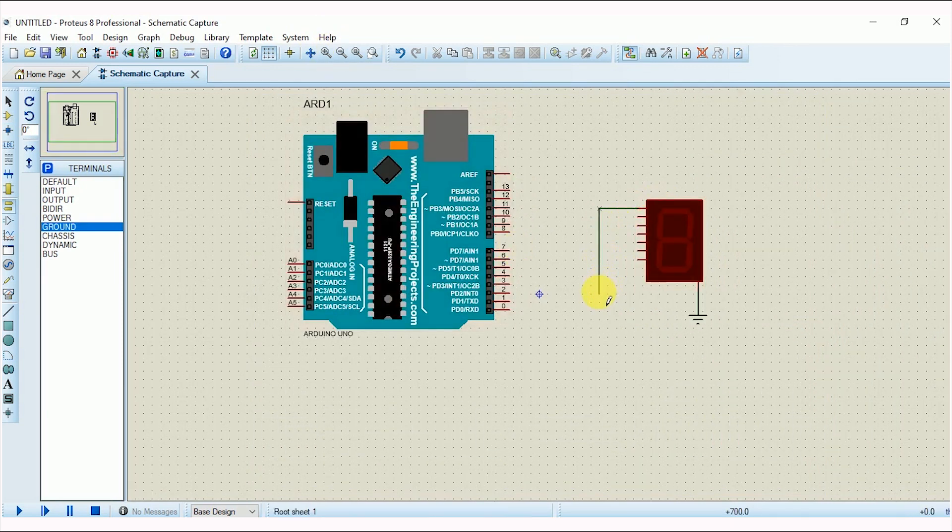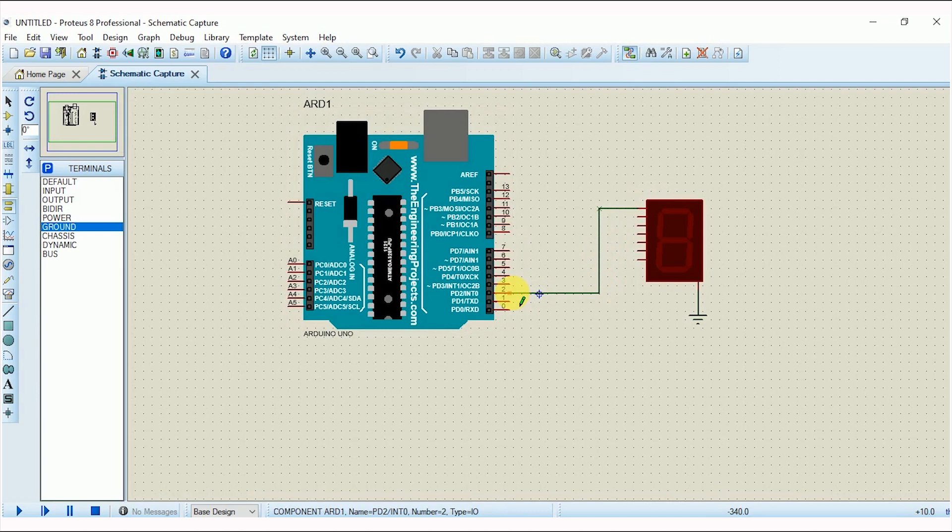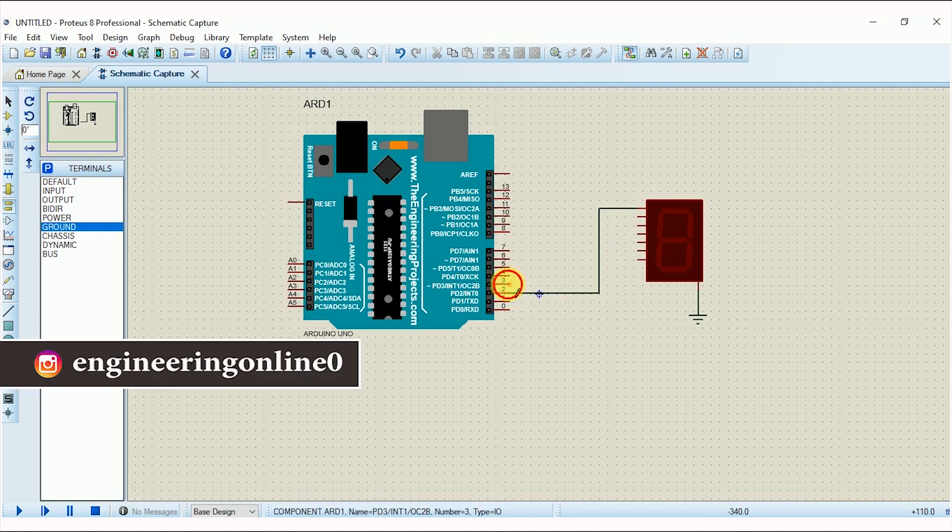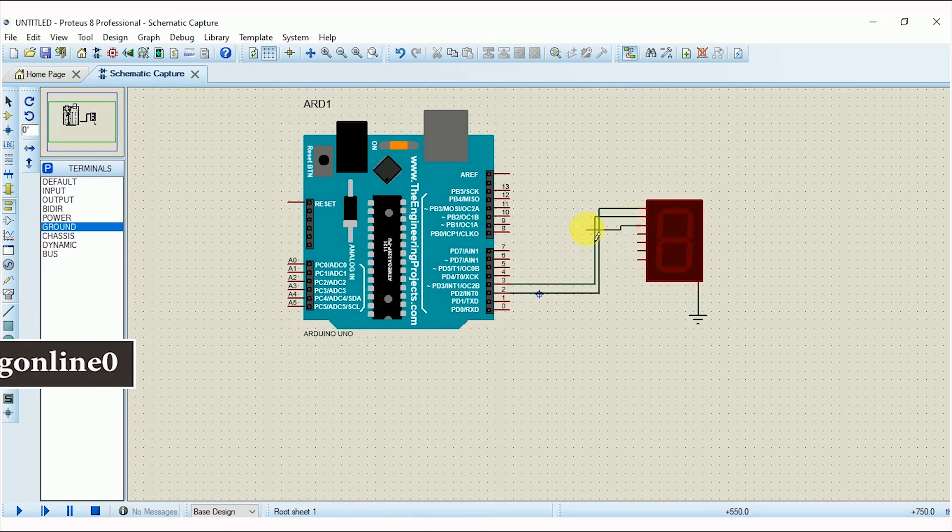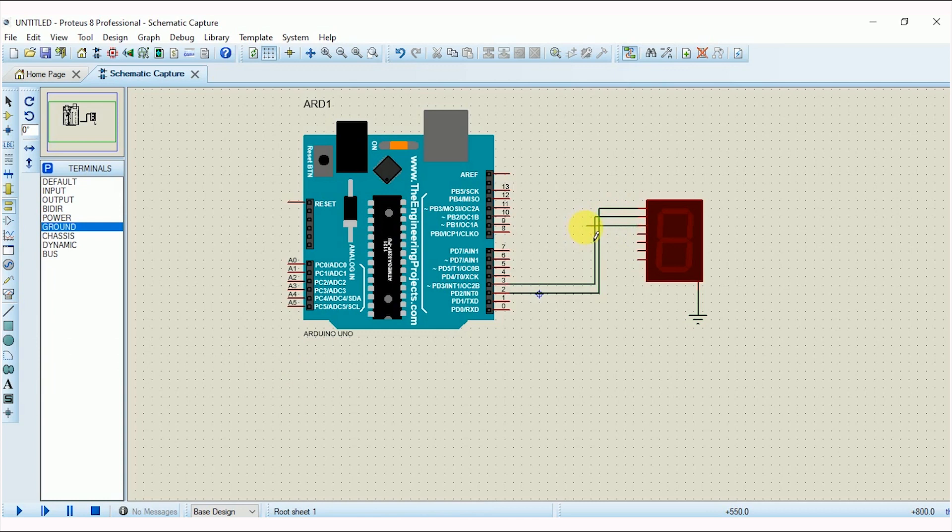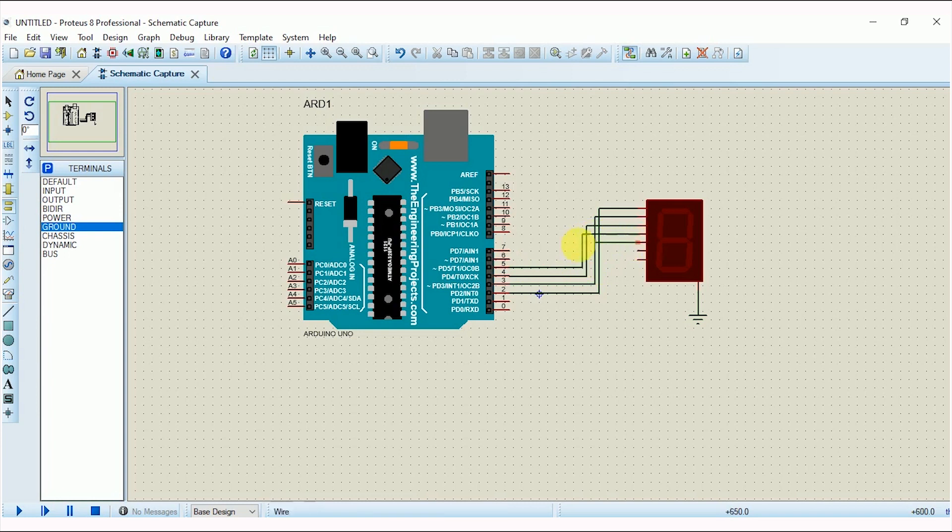Now second pin of 7-segment with third pin of Arduino and so on. Some people might question why I left pin 0 and pin 1 of Arduino. It is because these pins are also used for the transmit and receive purpose. So if you are not using them for any other purpose then you can connect them with 7-segment, there is no issue.